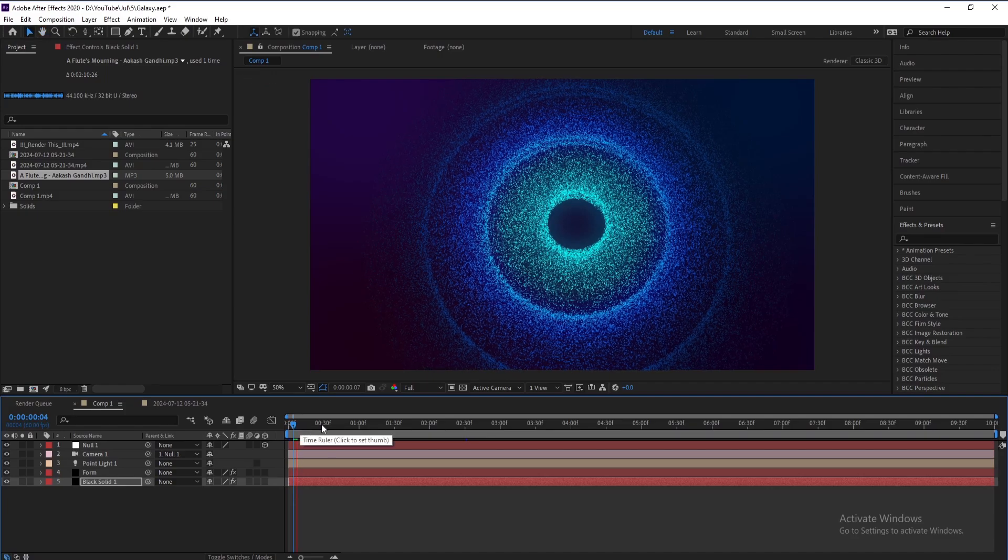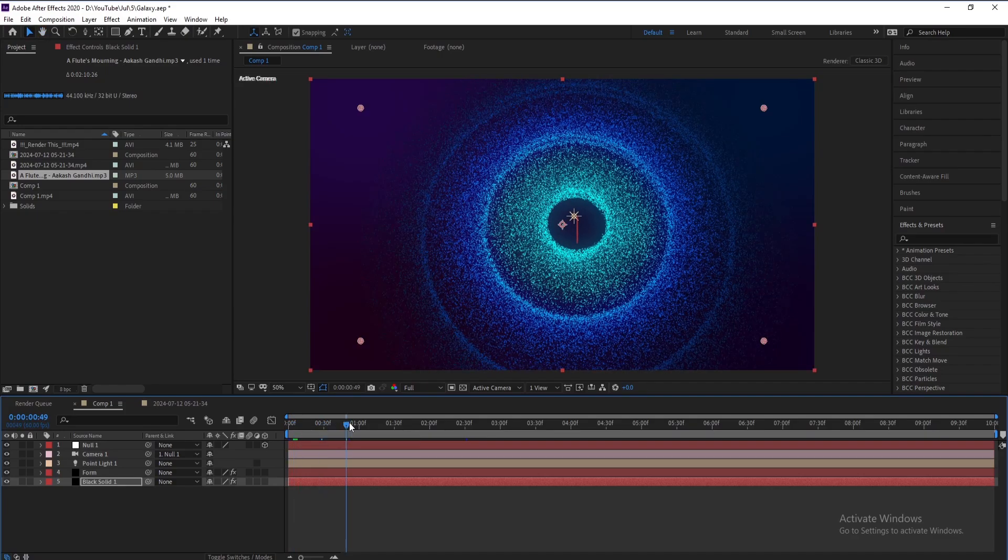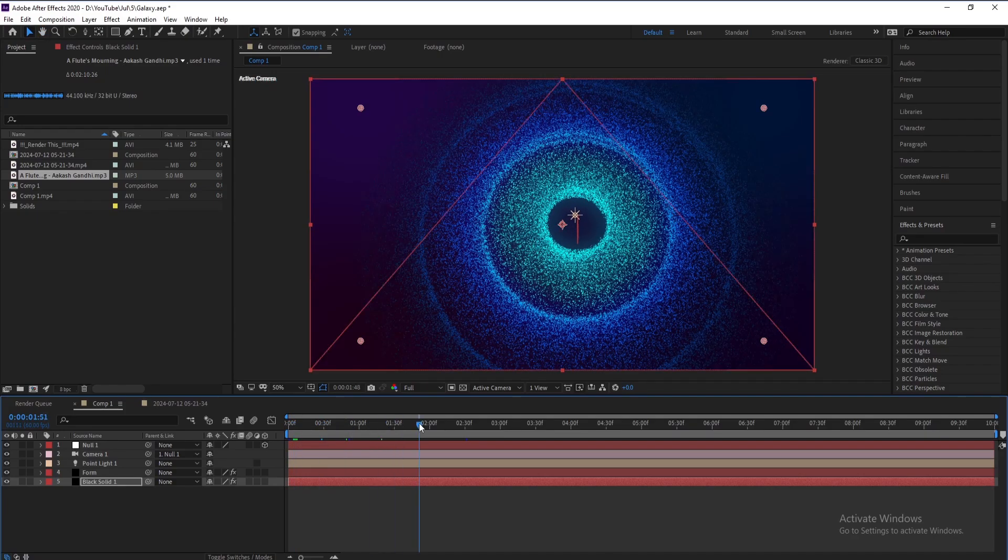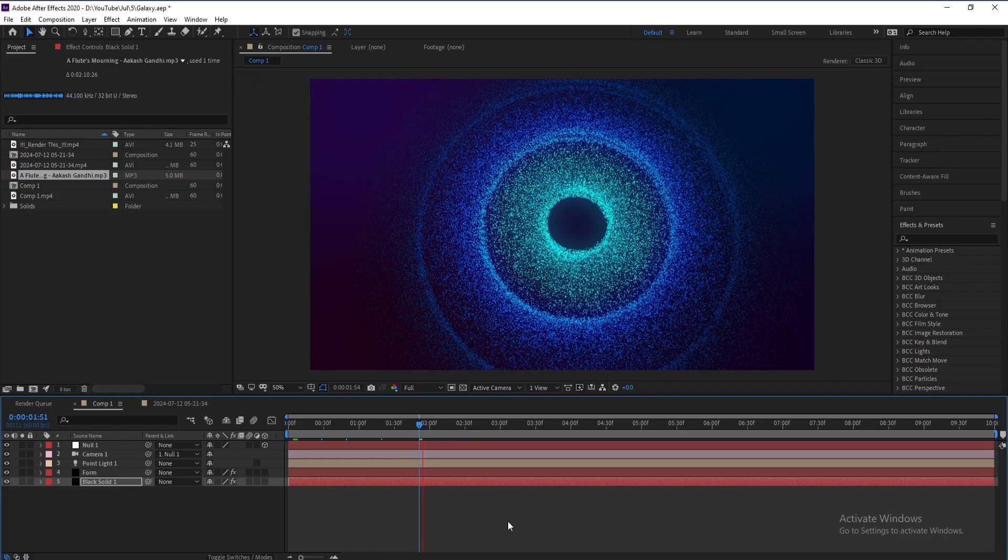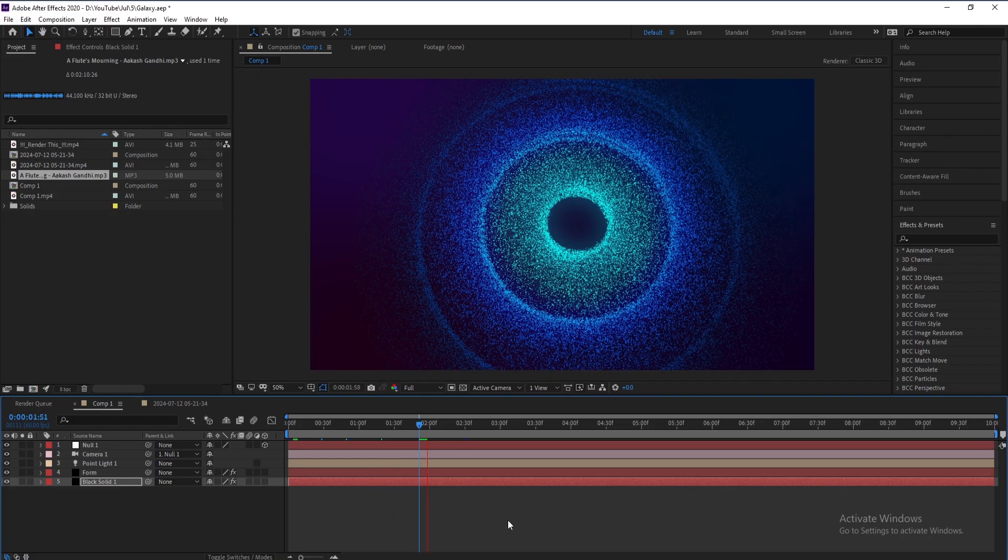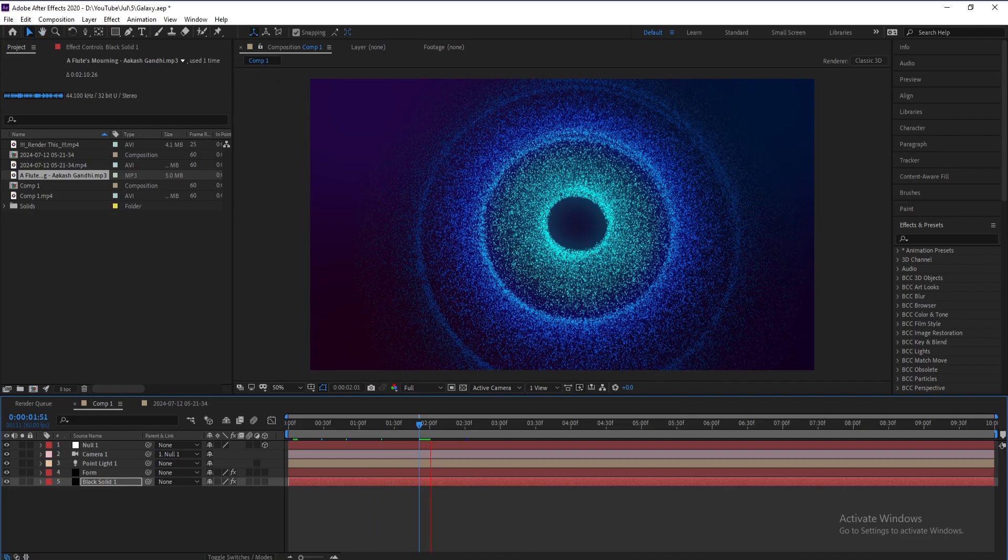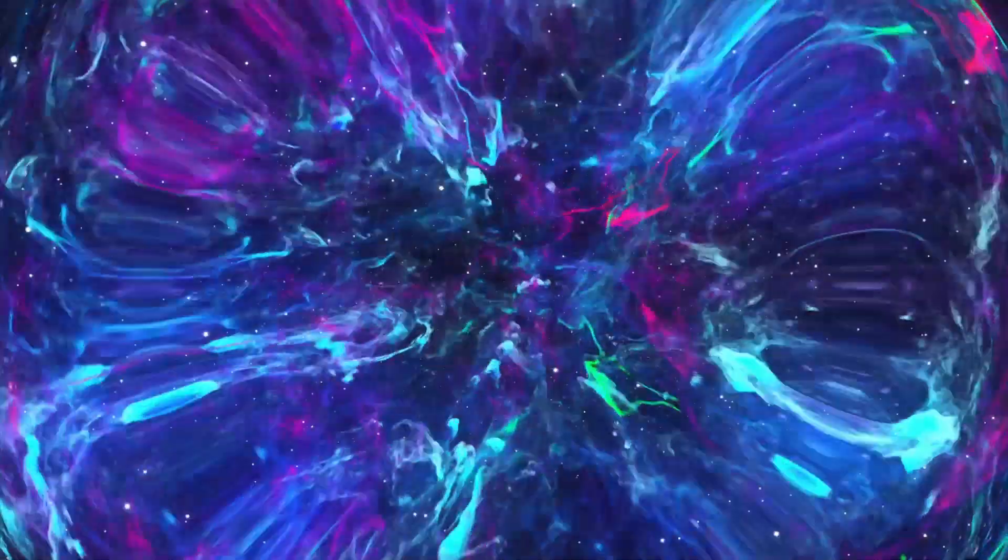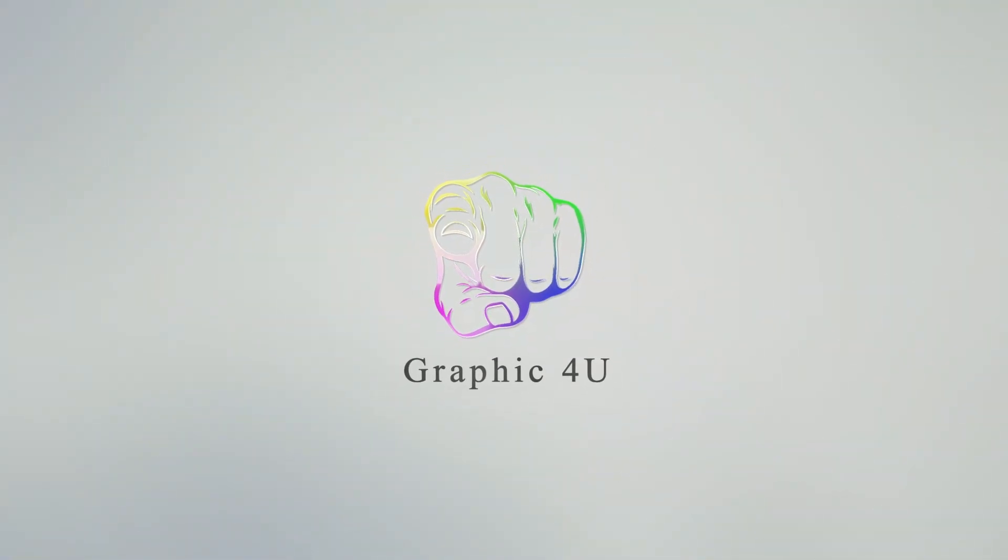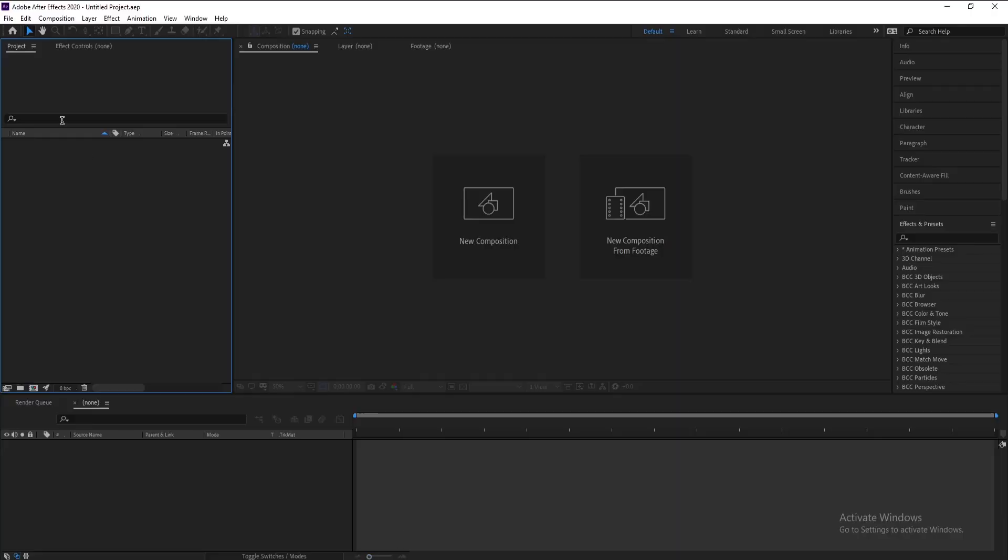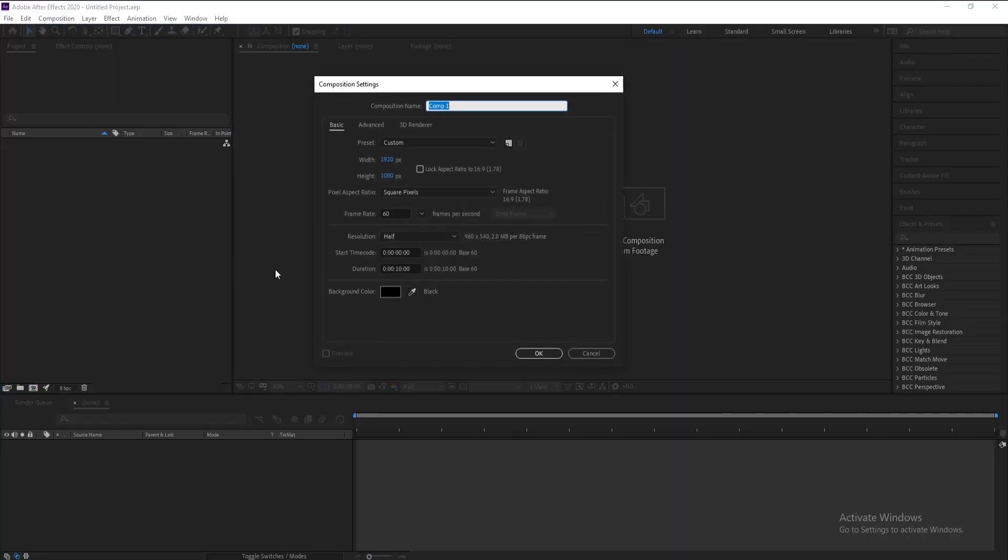Hello everyone and welcome to my channel, Graphic For You. Today I'm going to show you how to create a galaxy animation in After Effects using Trap Code Form. It's very easy, let's get started.